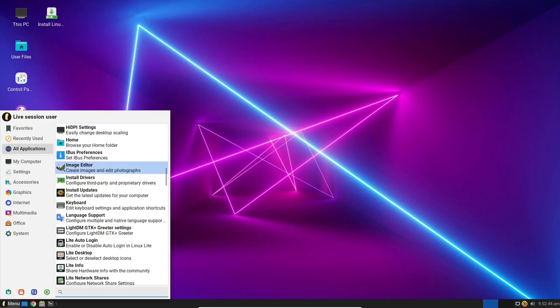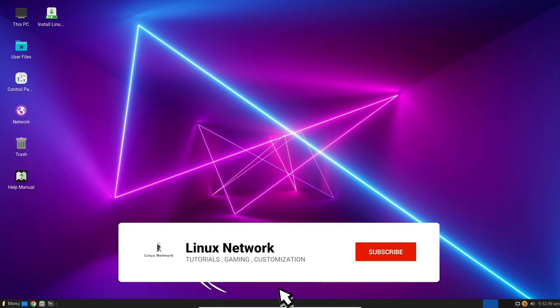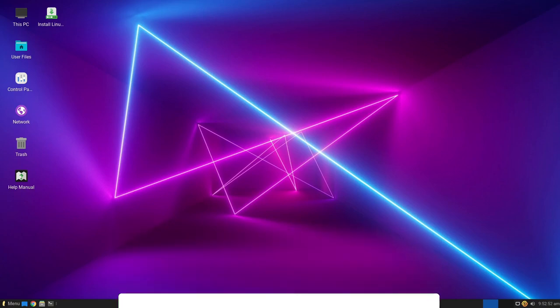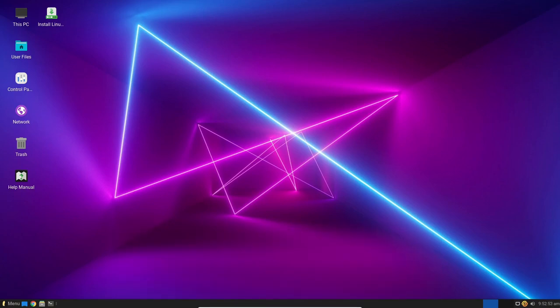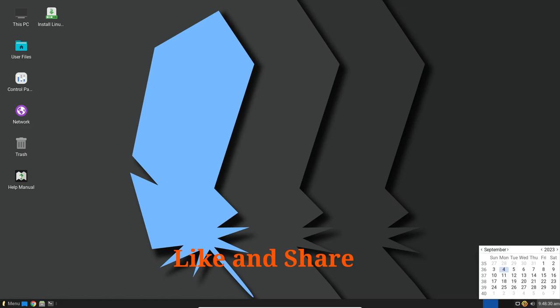You can download Linux Lite right now from the official forum announcement page or by using the direct download link provided in the description of this video. If you're already a Linux Lite user, upgrading is a breeze by following the instructions from the announcement page. That's all for today's video.